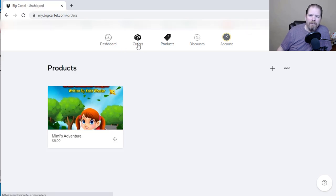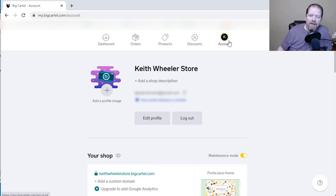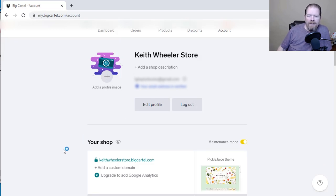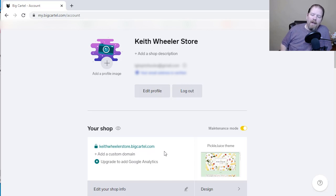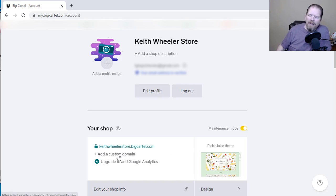Your orders will show up here and start populating as you get them. I'll go to account — you can set up email alerts when a sale comes in, which is the default, but you can turn that off. Right now the store is in maintenance mode, so nothing is live yet. All I have to do is click this to put it into live mode. My URL is keithwheelerstore.bigcartel.com. If you're sharing it in your link in bio or in emails and people just have to click on it, the length doesn't matter. But if you have a custom domain, you can click right here and add one to make it much shorter.